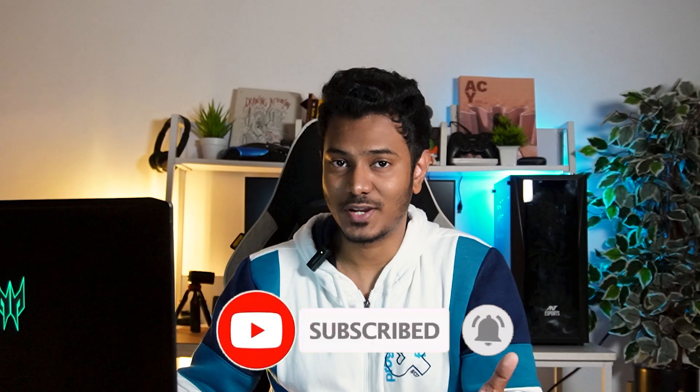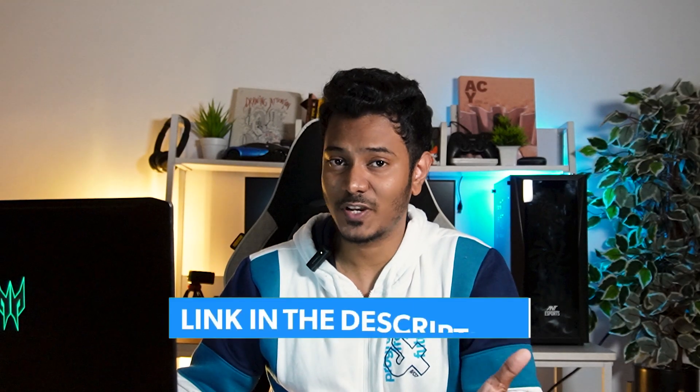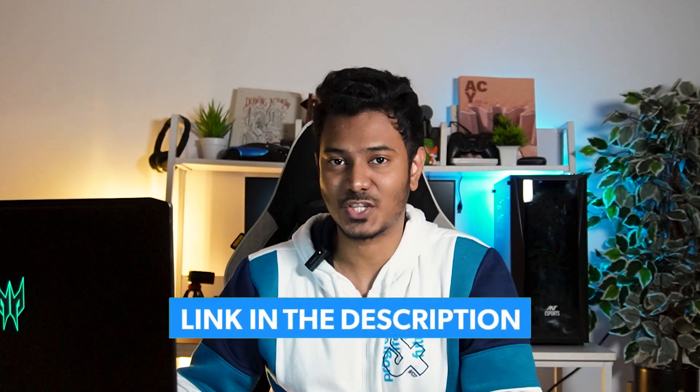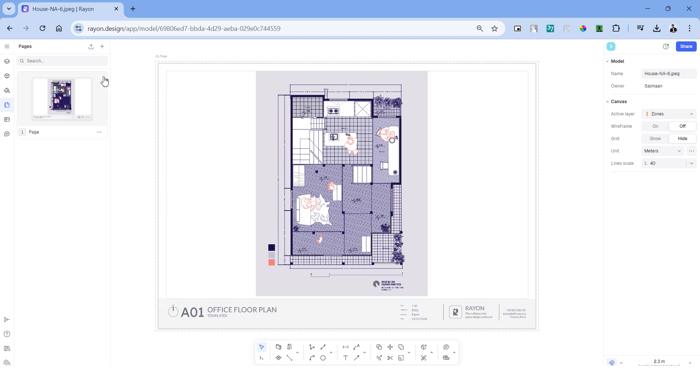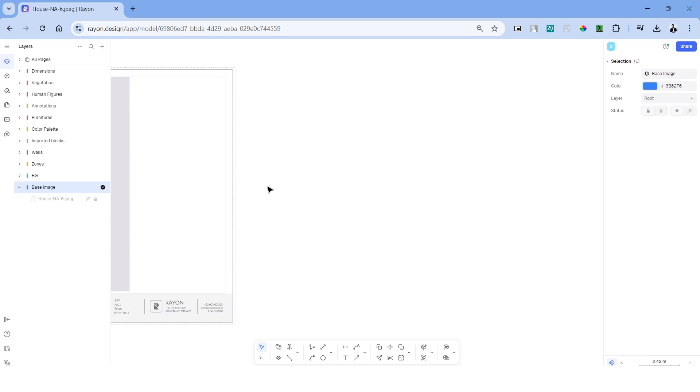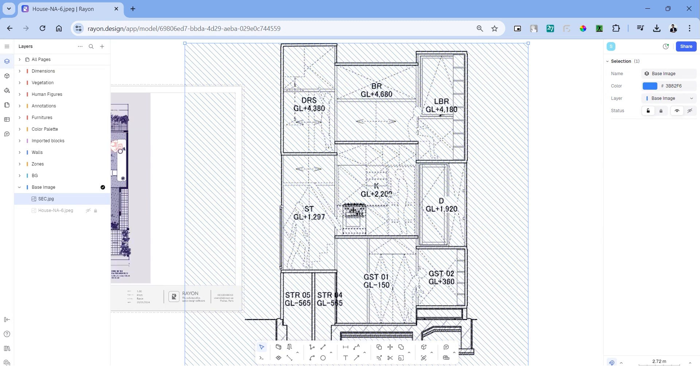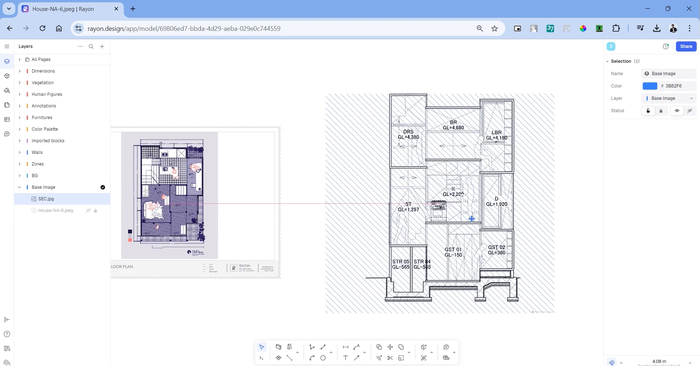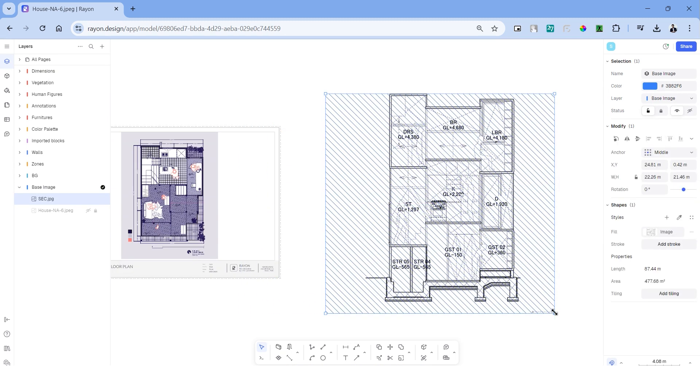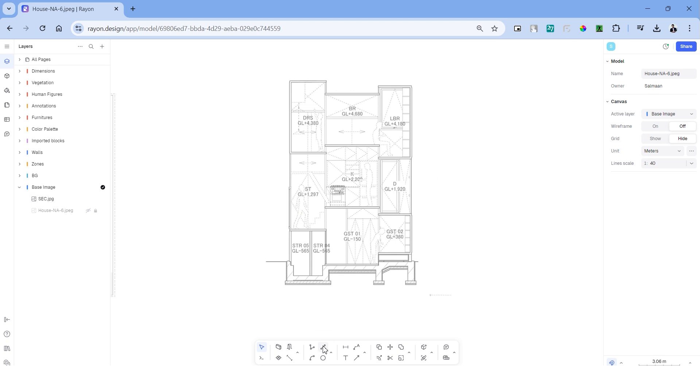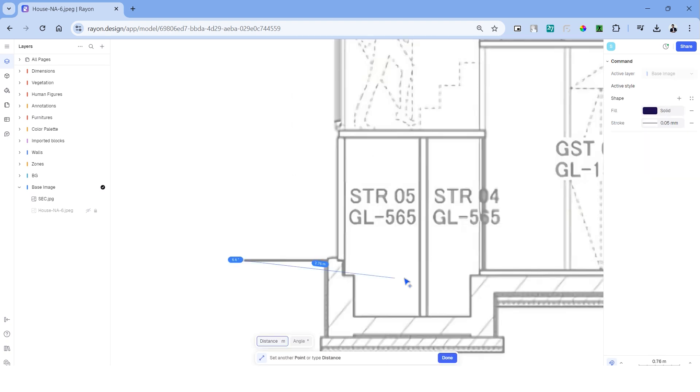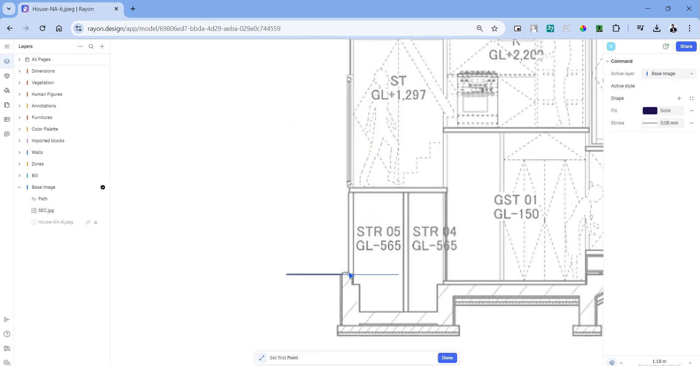If you haven't used Rayon yet, you can try it for free from the link in the description. Let's begin with the same Rayon file that we used to create the floor plan. The first step would be to import the section image. We can simply drag and drop it into the Rayon model to place it. Head over to Fill Image and let's reduce the opacity of this section image.